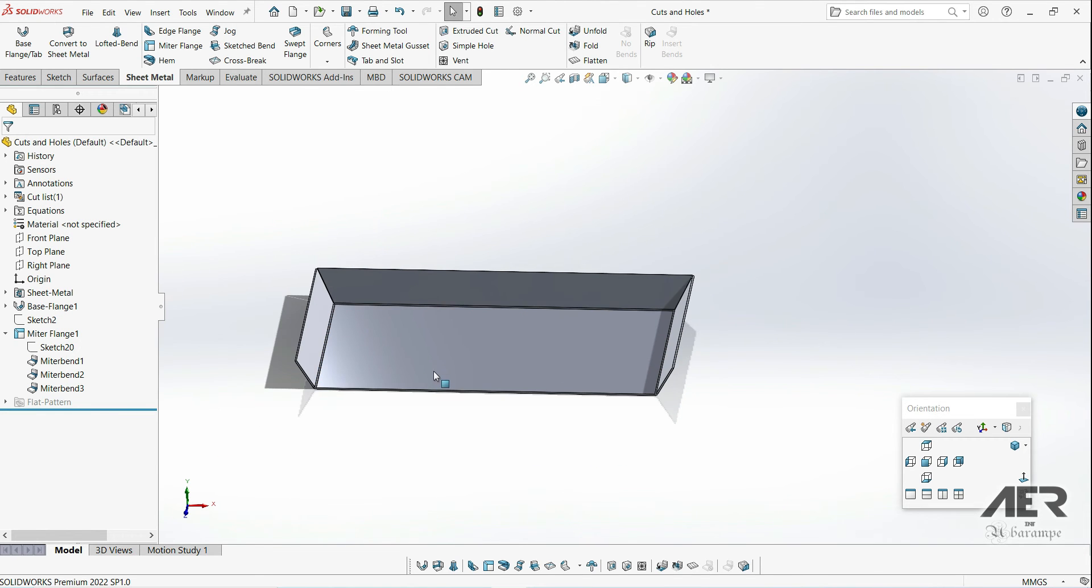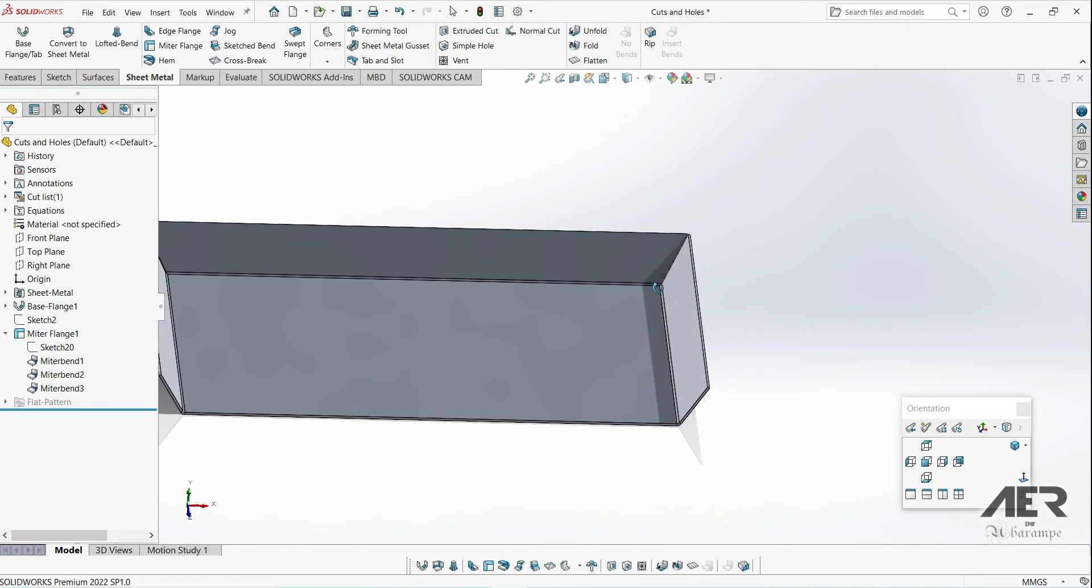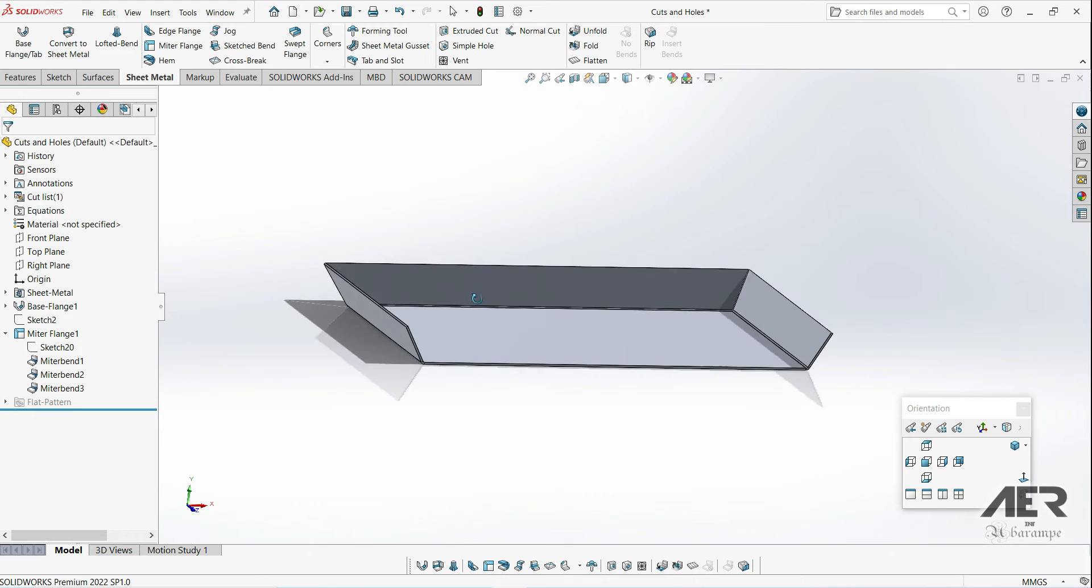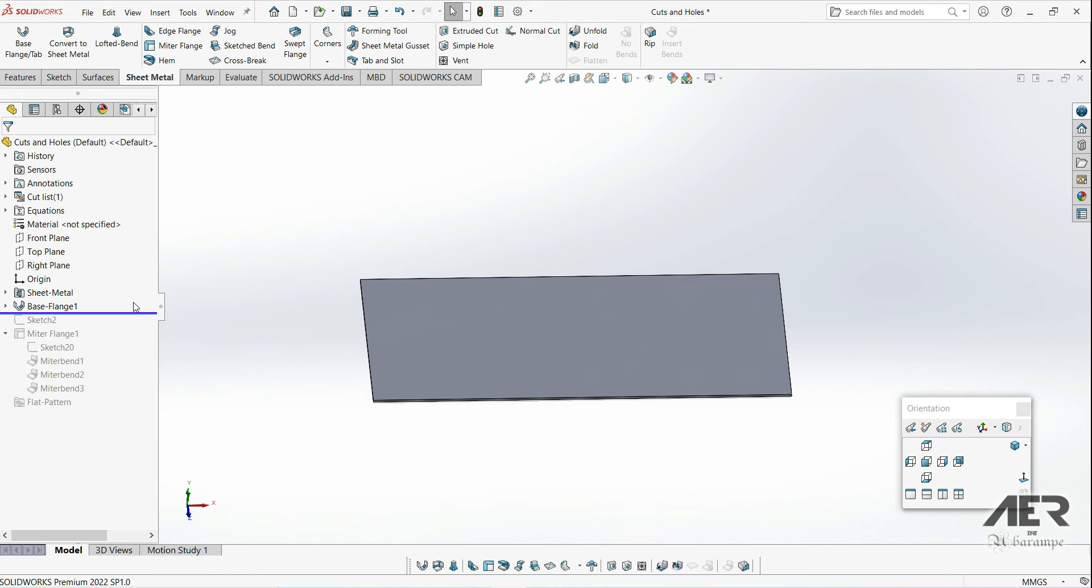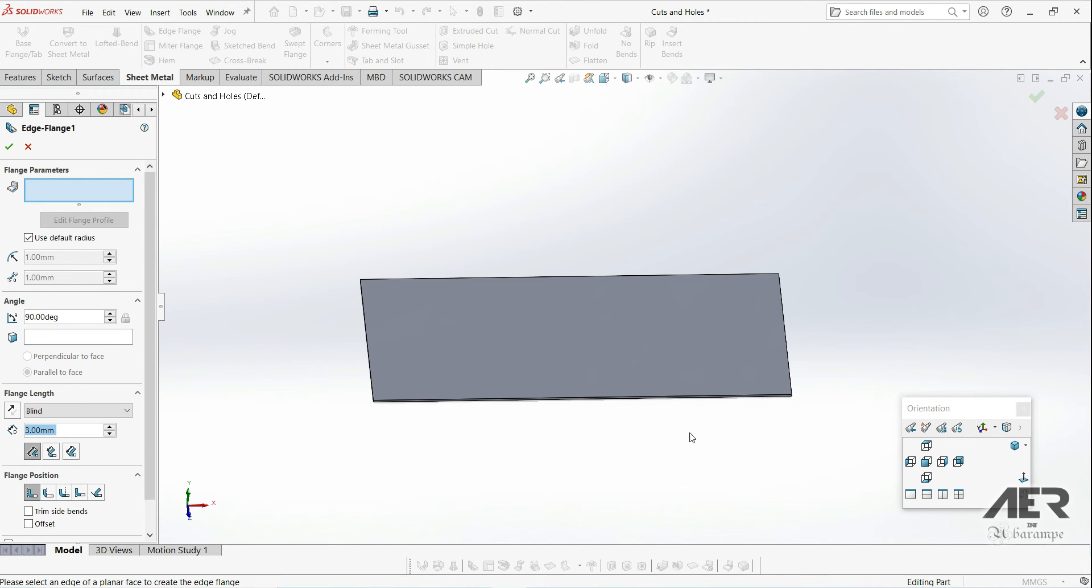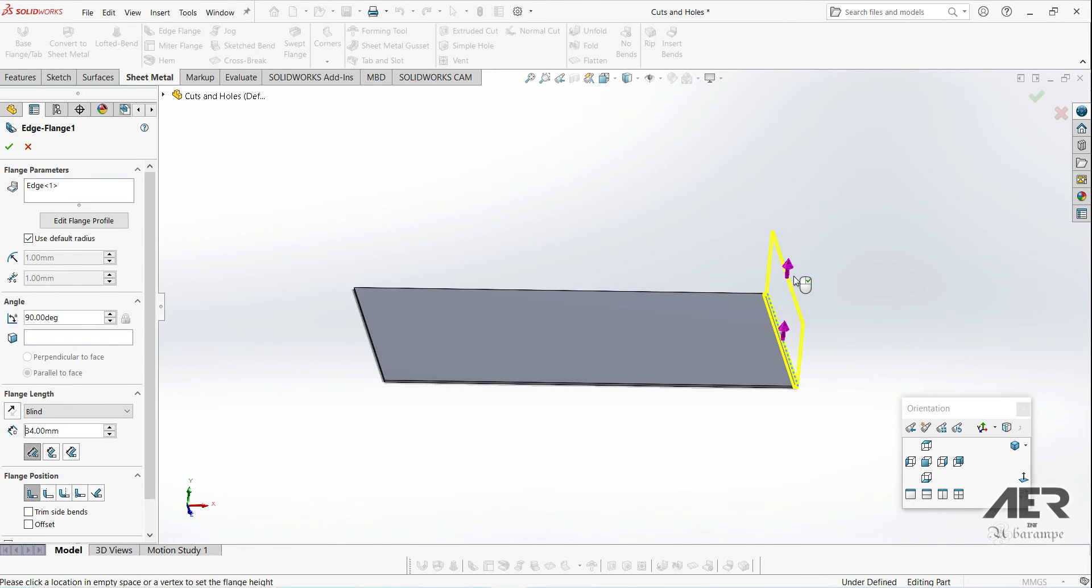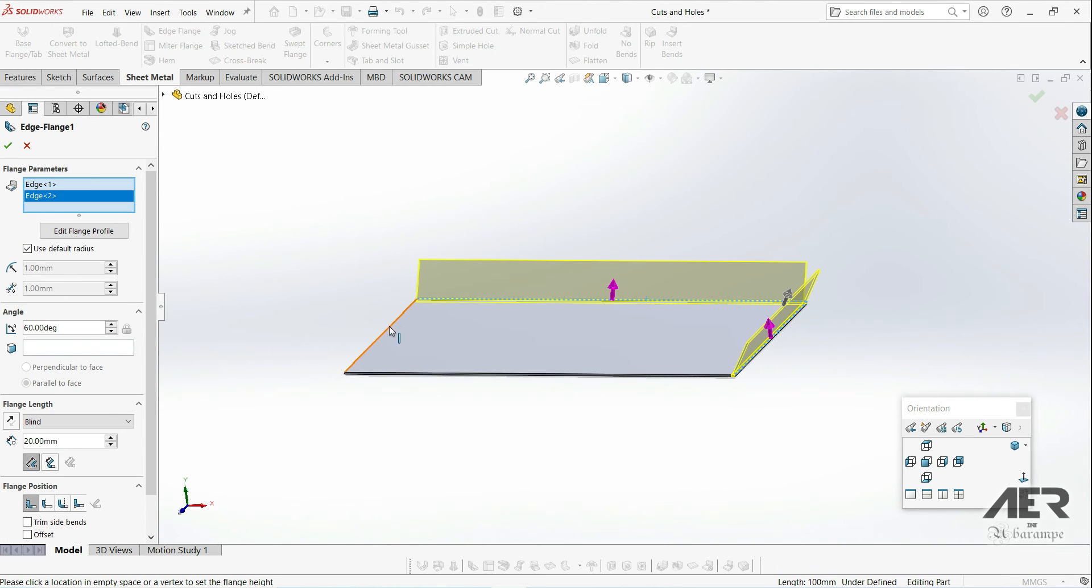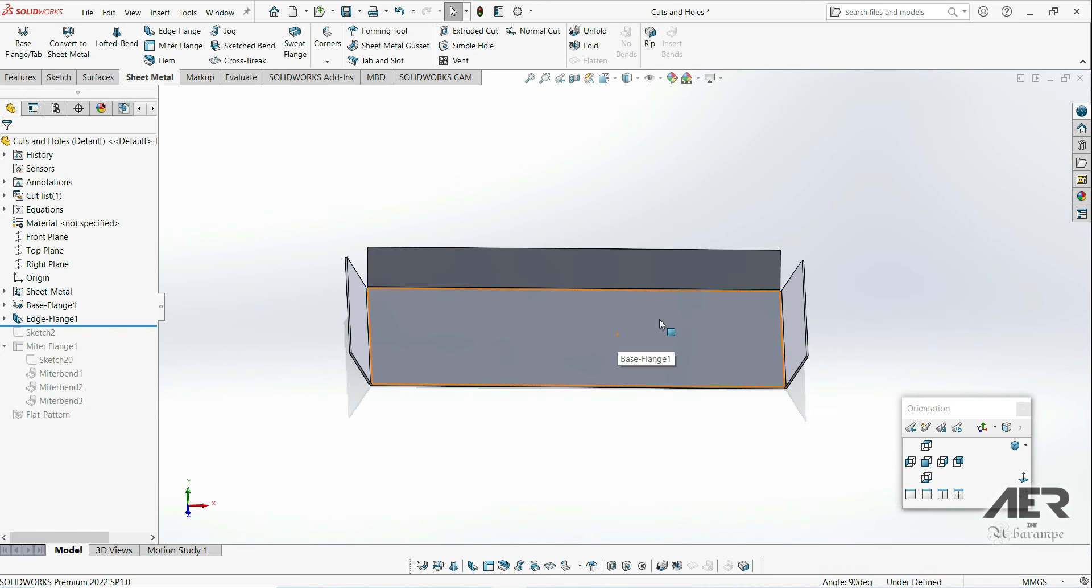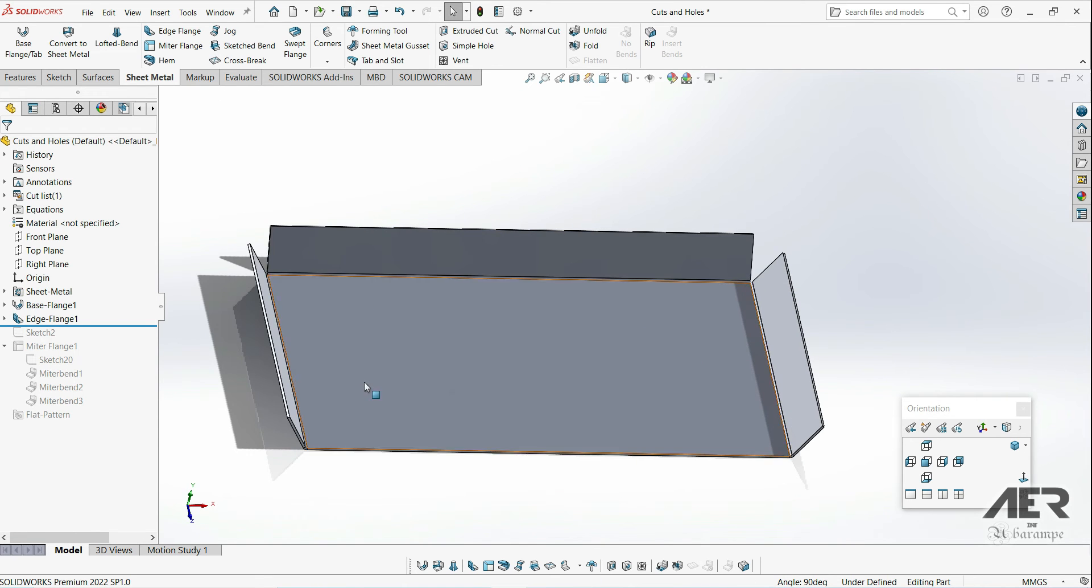You might remember that when we use the edge flange with this wall angle outwards, we got an increasing gap here. To show you what I mean, I'm just going to drag back above the miter flange and then add some similar flanges but using the edge flange feature. We're going to click edge flange and then add some flanges using the same size. I'm going to make it 60 degrees, 20mm long, and I'm going to select these 3 edges. Then if we press OK, we can see here in the corners we've got this increasing gap.